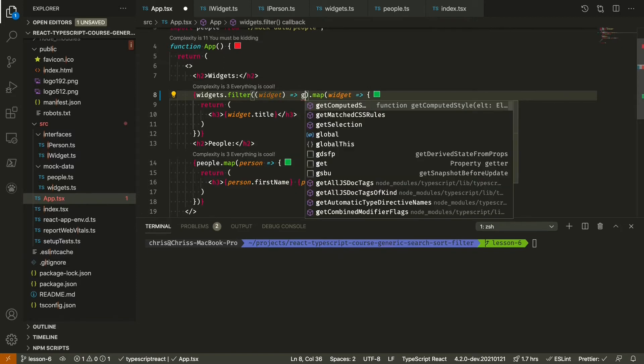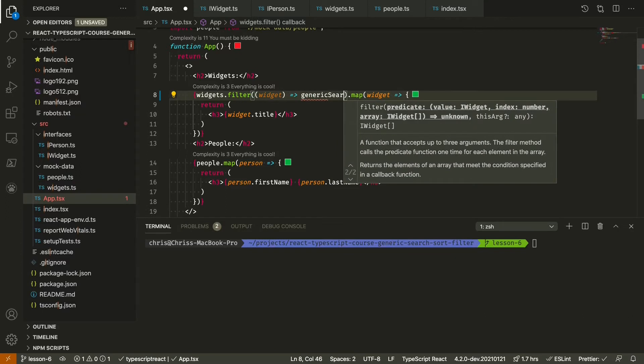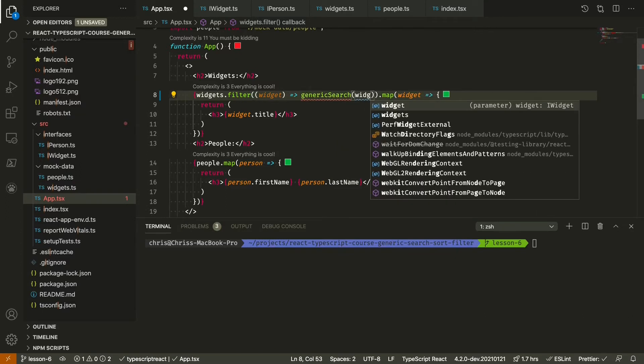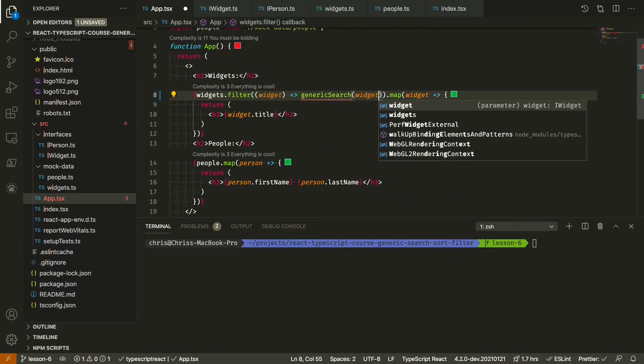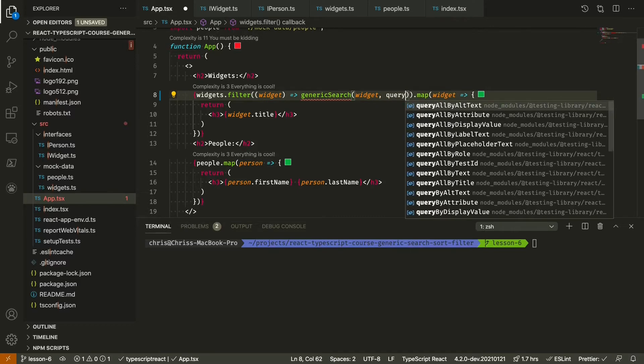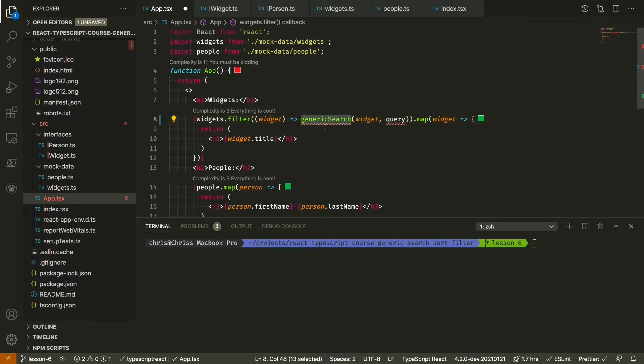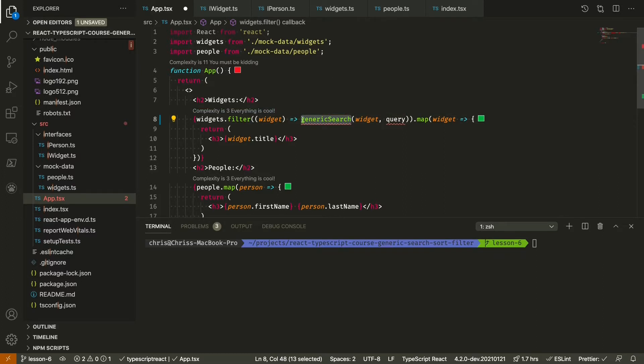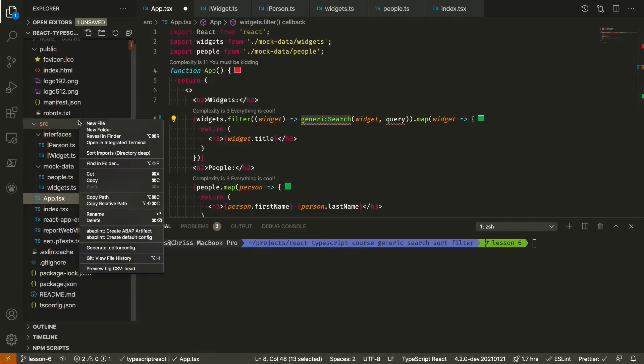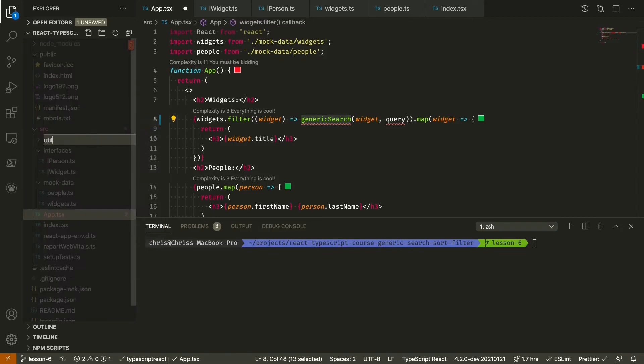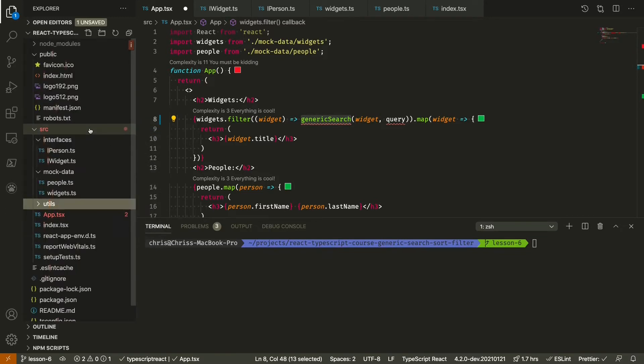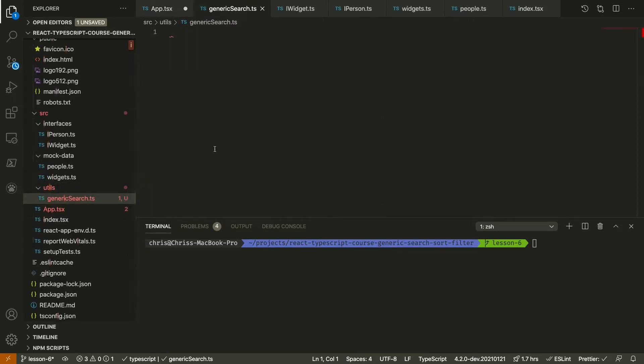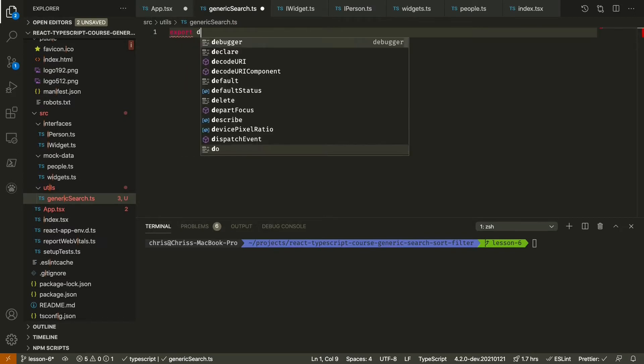In the filter function we know we'll have our widget and we can pass that right away to what we'll call generic search. As I mentioned we'll need some sort of query to compare it to. To create the generic search I don't want to create the function directly in this component since it is generic and it'll be reused in other parts of the app. So we're going to create a new folder called utils and we'll create genericSearch.ts, just a normal TypeScript file, and we'll export that as our default function.